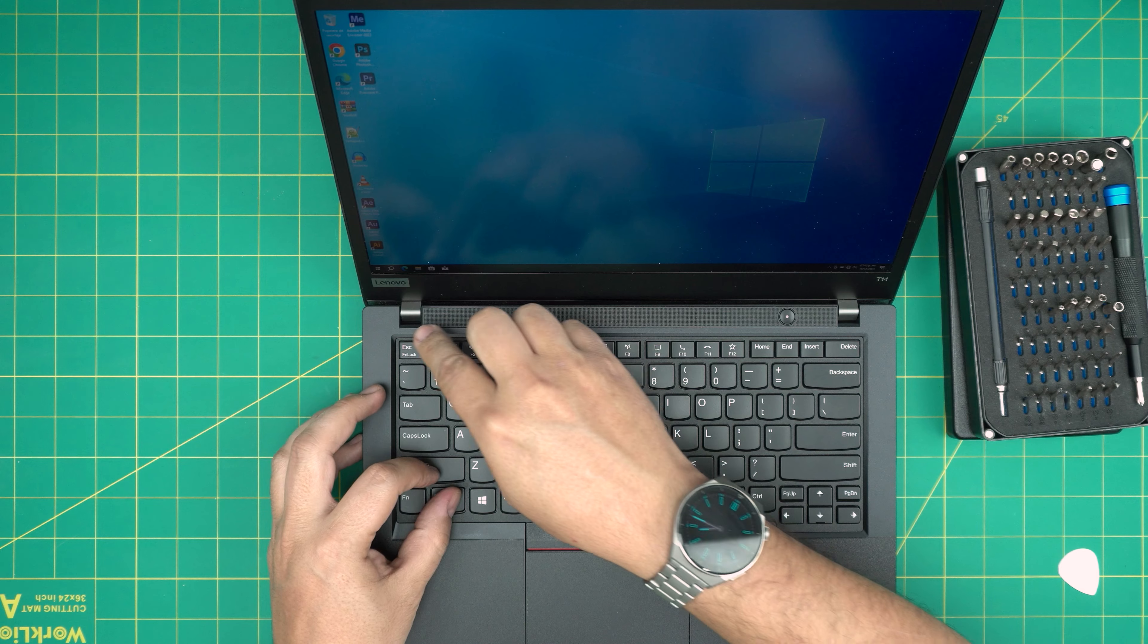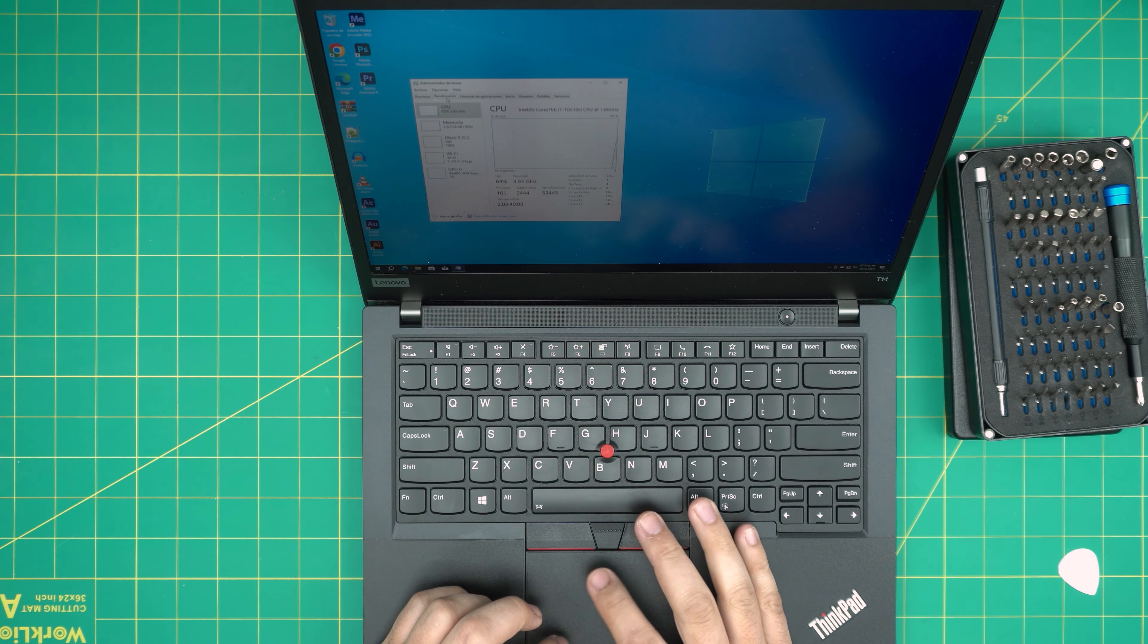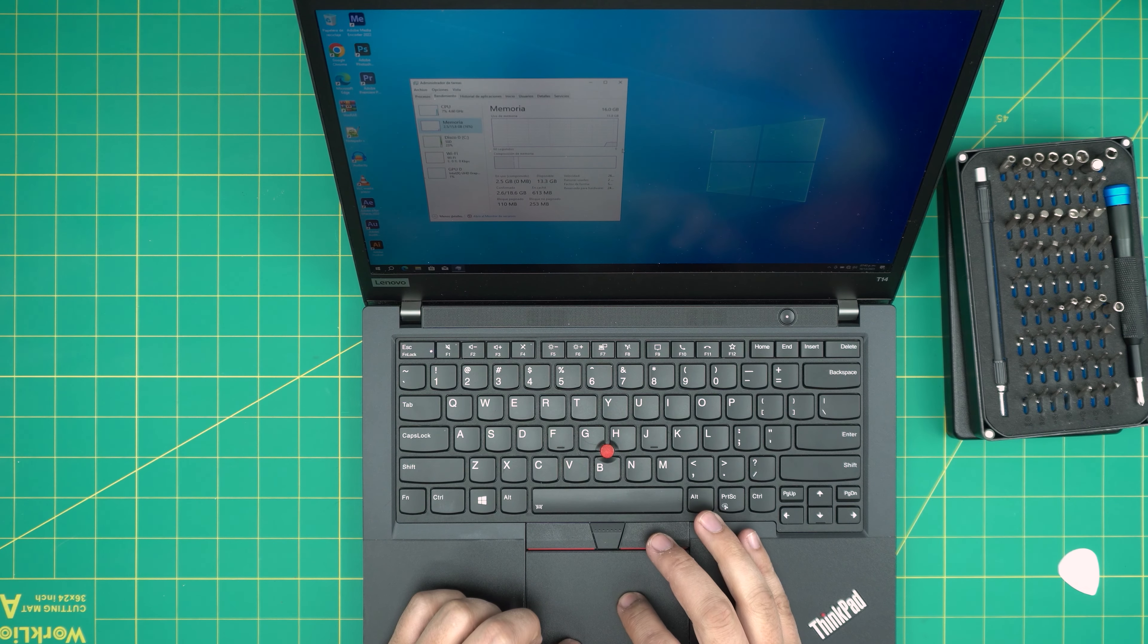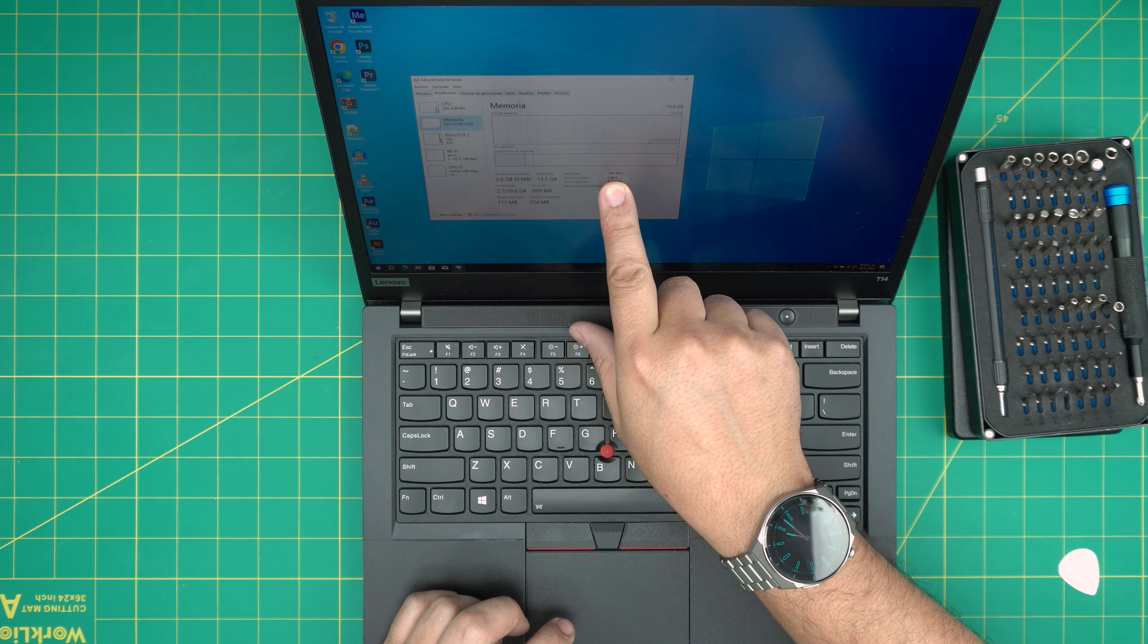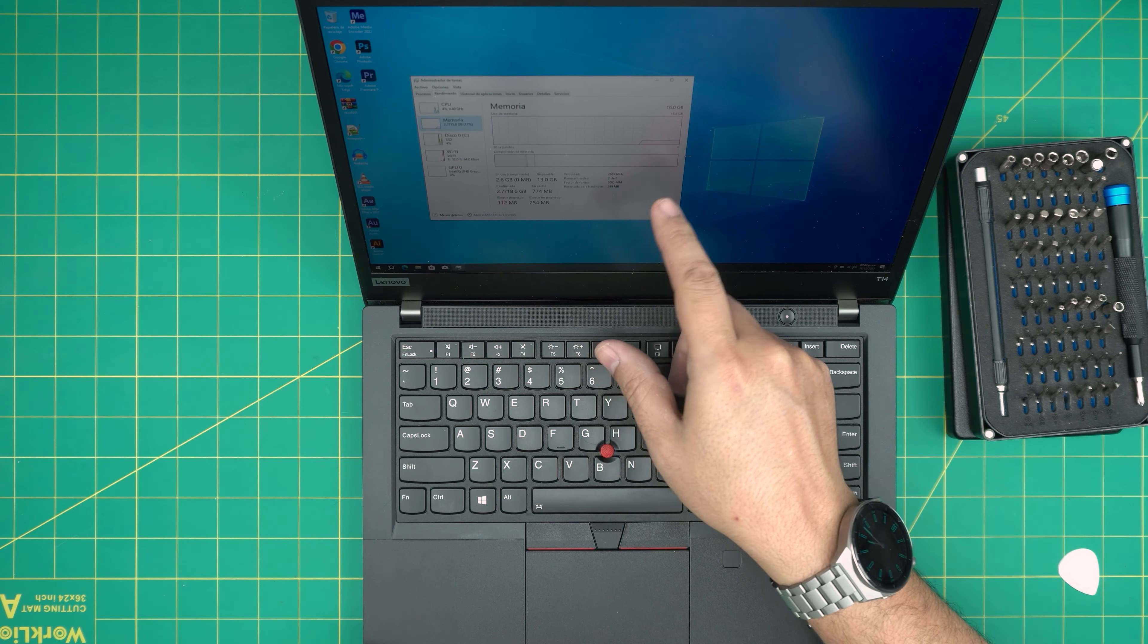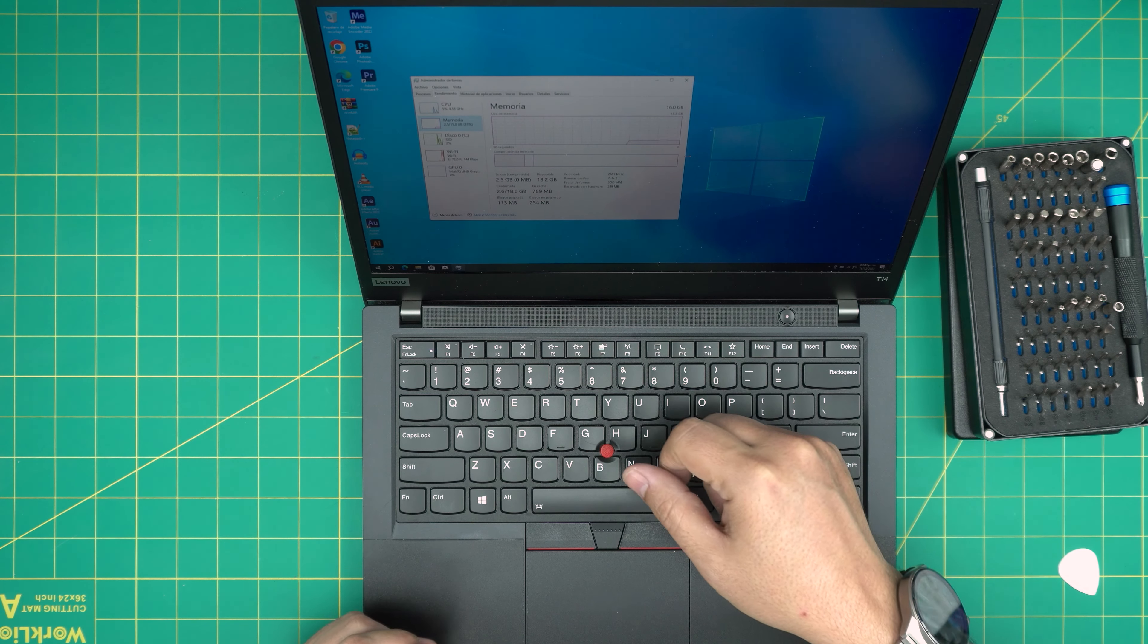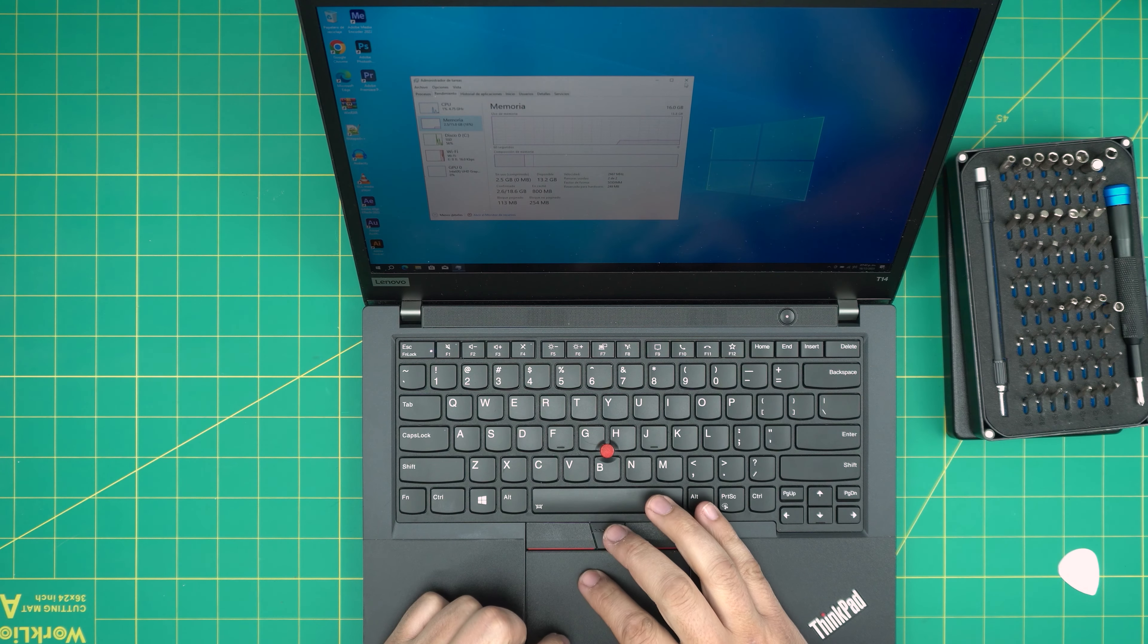So I can go Control Shift Escape, Task Manager, and inside the RAM I have 16 gig. And if you see in here it says slot two out of two slot, but I only have one slot because it's detecting the onboard RAM as I have one DIMM which is soldered on and that's it.